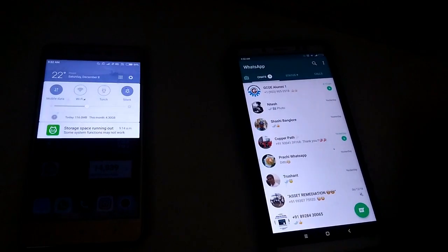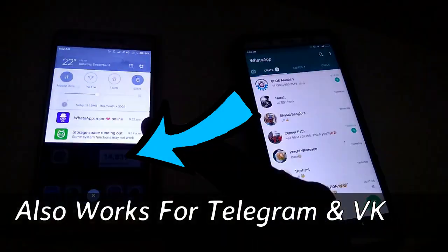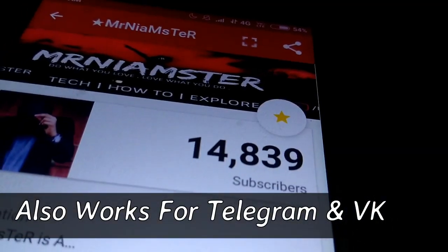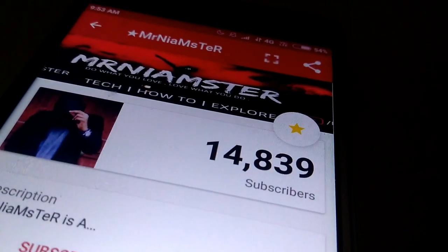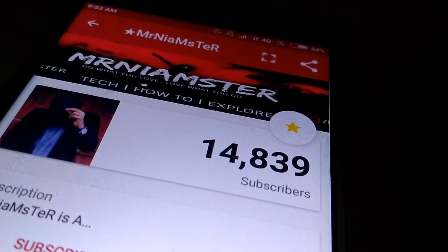Hey guys, what's up! RDC host Mr. Nimaster here, and today I am back with a new amazing video like always. So there are times when you want to keep track on one of your friends...